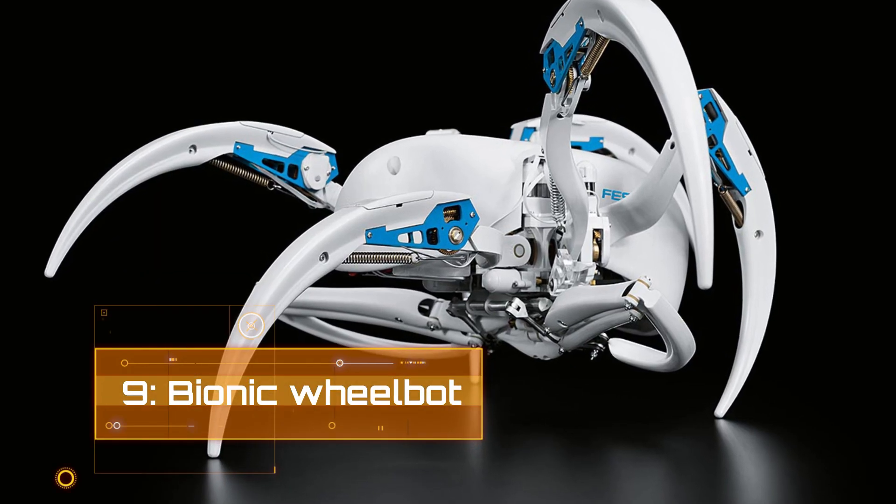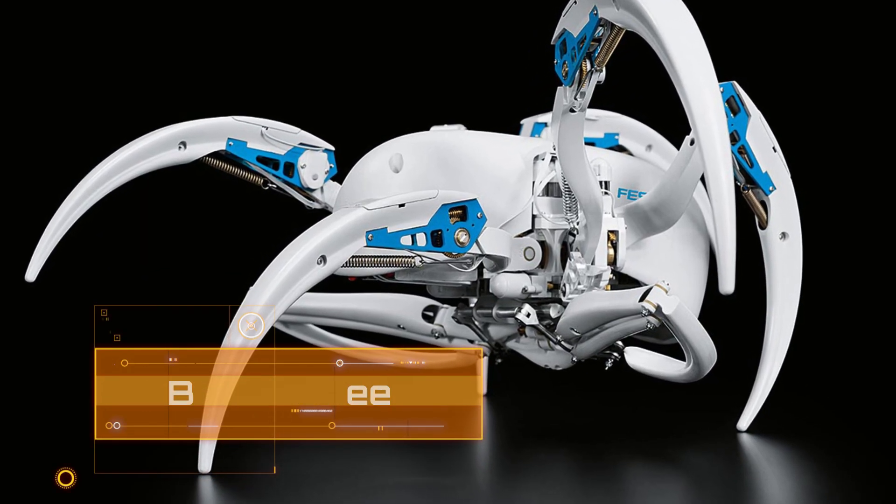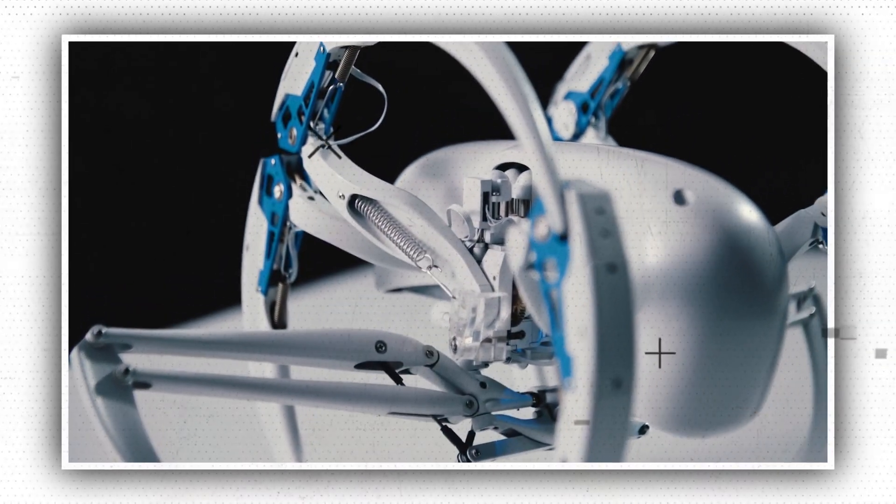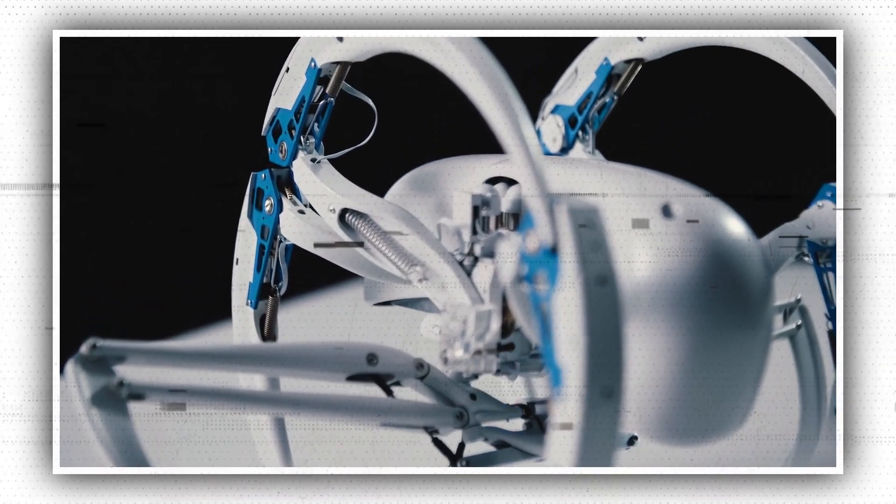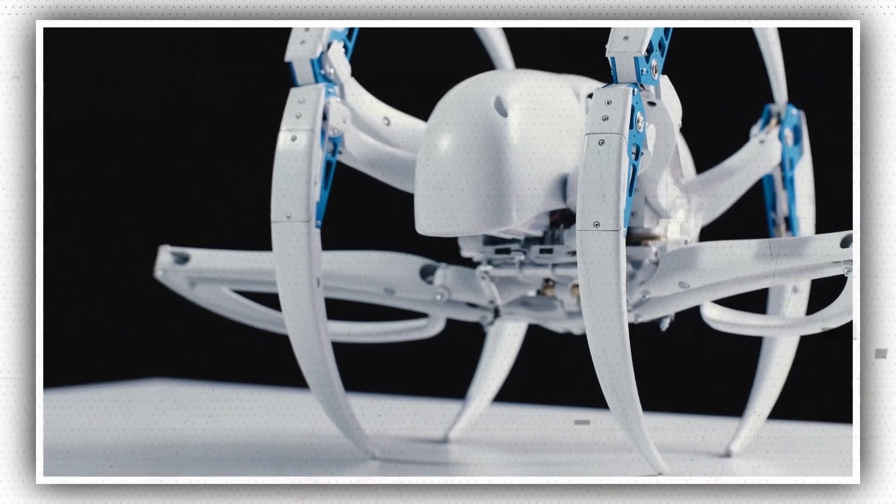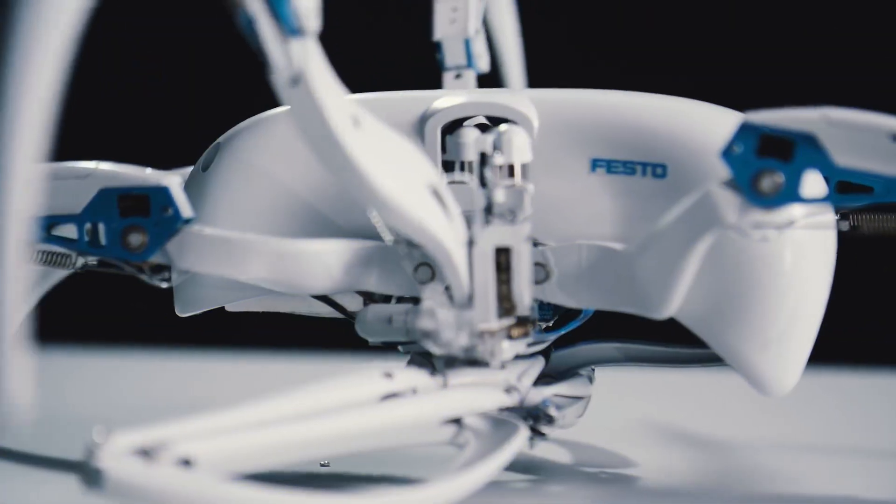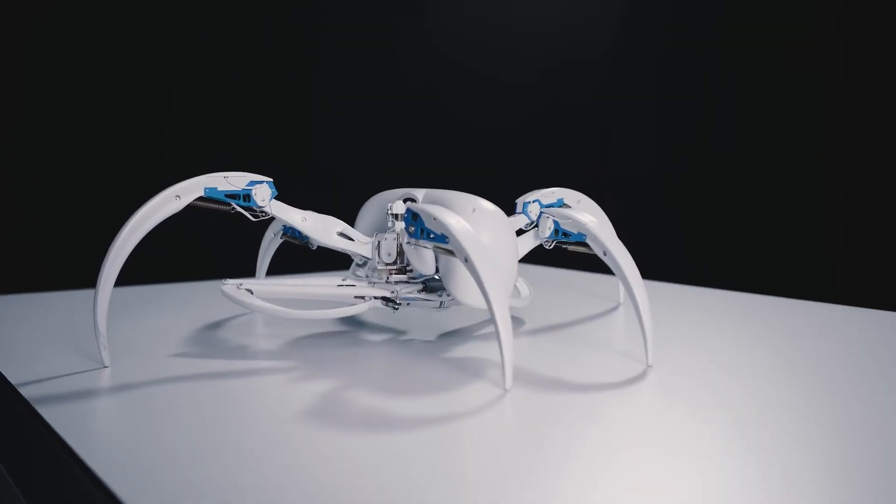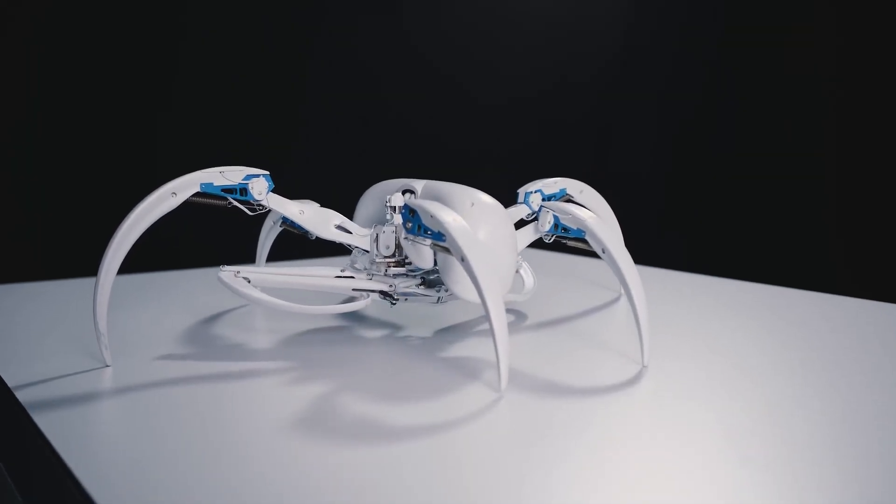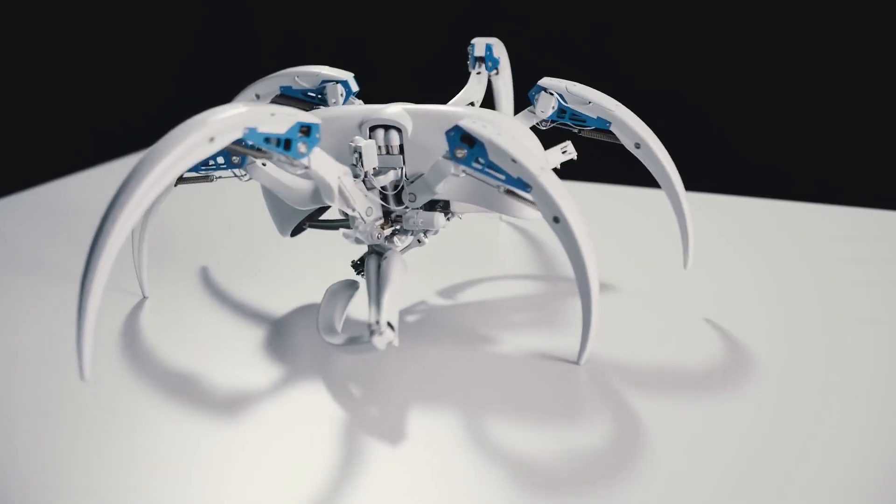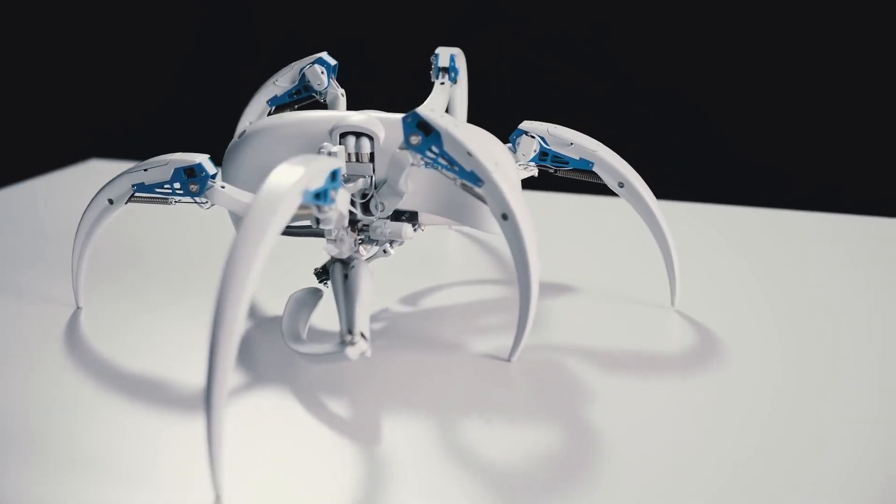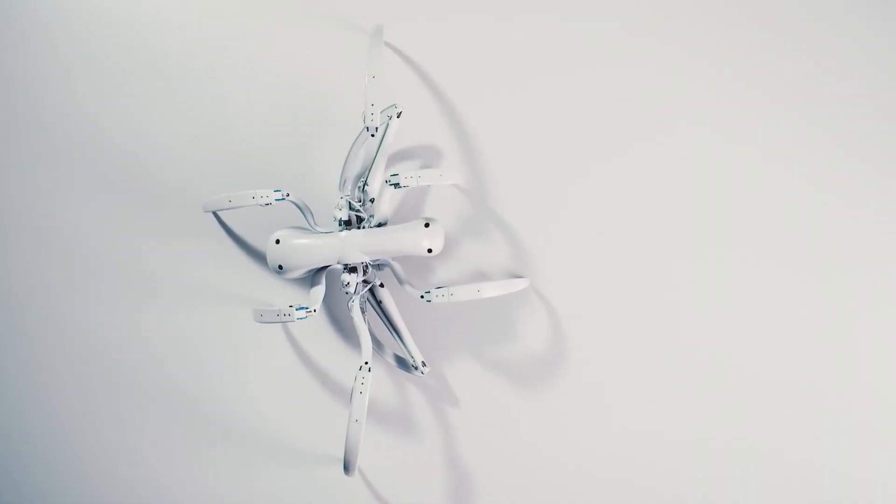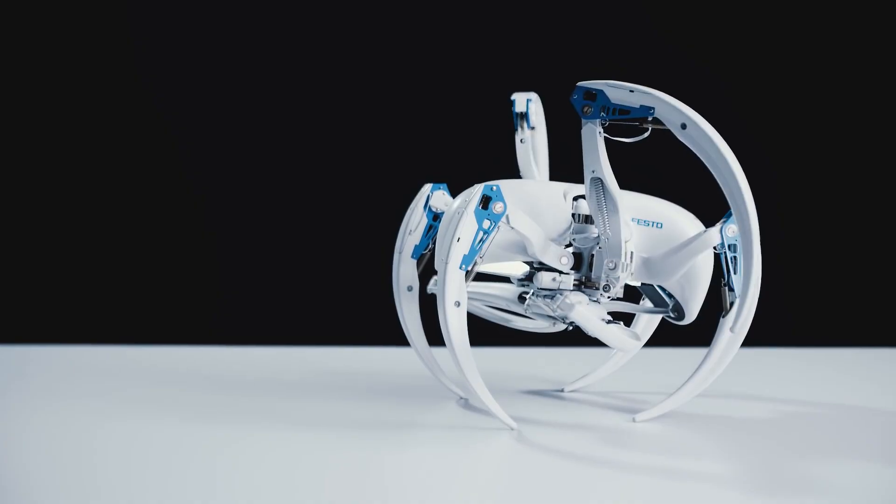Number 9. Bionic Wheelbot. The Moroccan Flic Flac Spider, which can walk like other spiders, is the inspiration for another Festo Bionic robot. It can also launch itself into the air using a combination of somersaulting and rolling on the ground, moving twice as fast as while walking in so-called rolling mode.